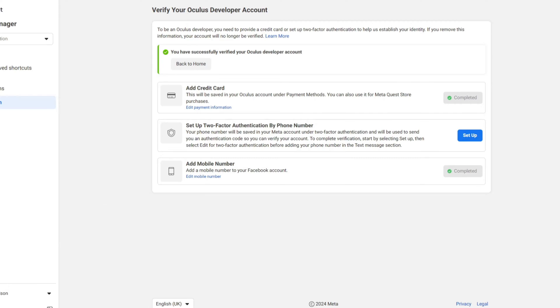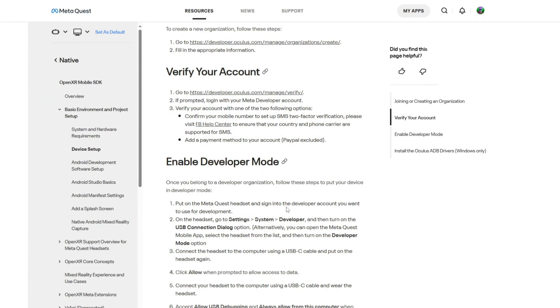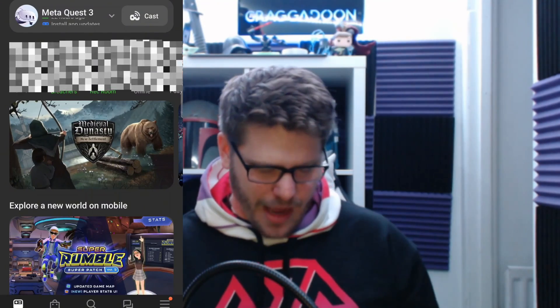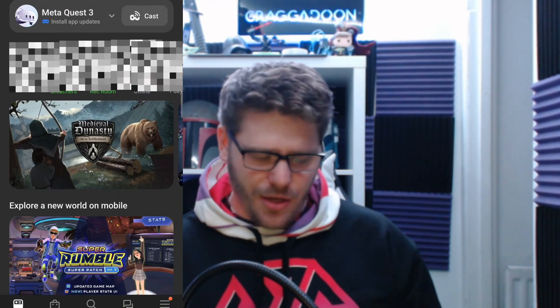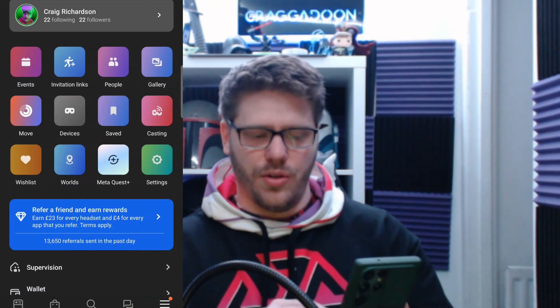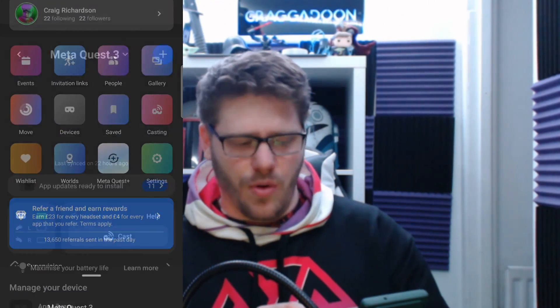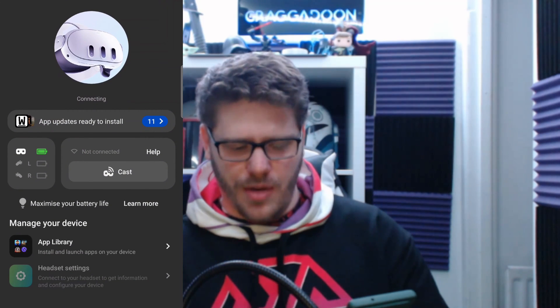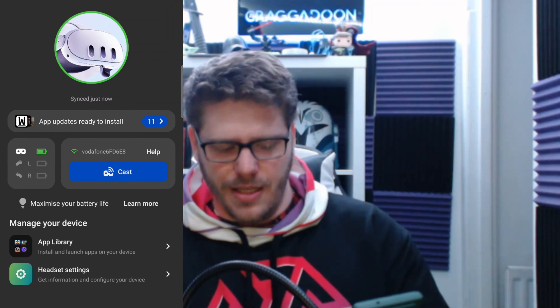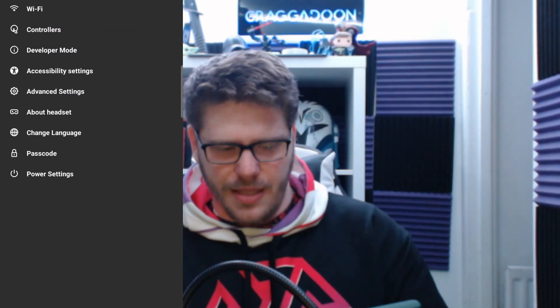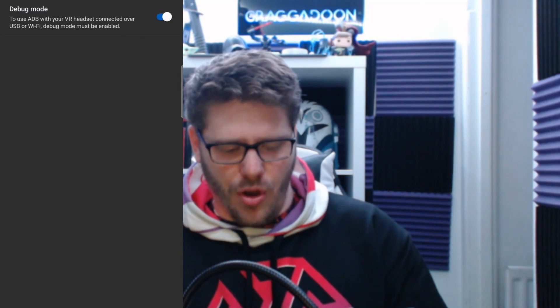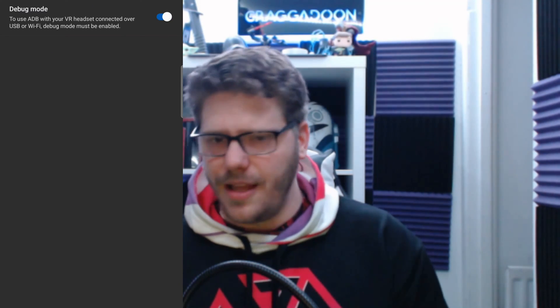Once you've done that you can then enable developer mode. So to enable developer mode you can actually do it on your mobile phone or you can do it in the headset itself. The method I'm going to be teaching you is to do it through your mobile phone. To enable developer mode on your mobile phone simply grab your mobile phone launch the MetaQuest app. Once you're in the app click menu then go to devices and choose the device you want. For me it's the MetaQuest 3. Then at the bottom it says headset settings. Click headset settings and then you can toggle developer mode on. Turn that on and you're ready for the next step.